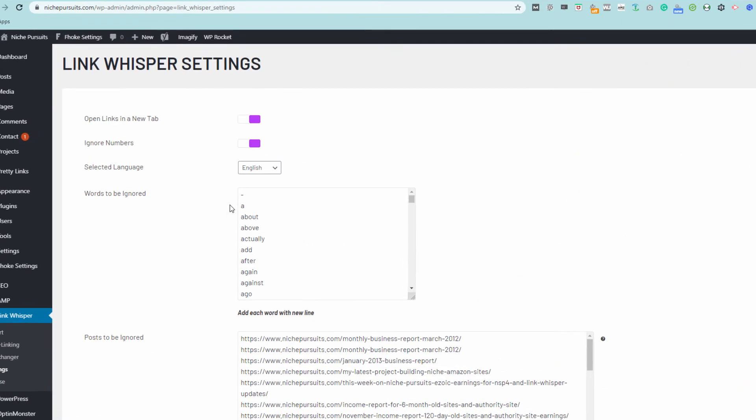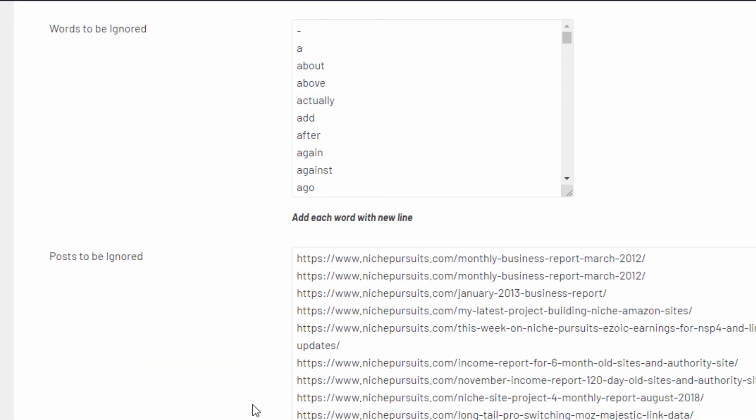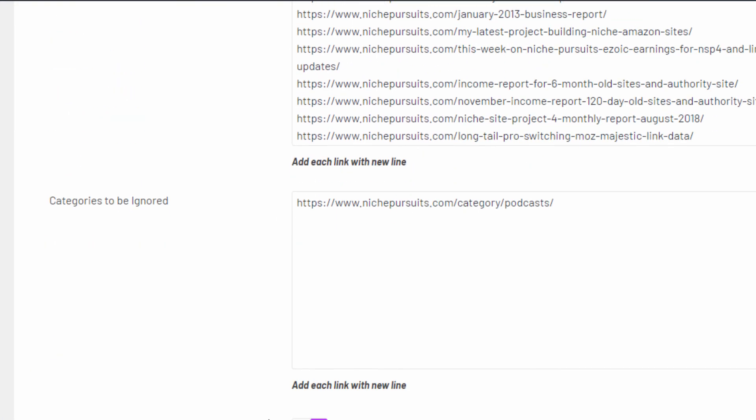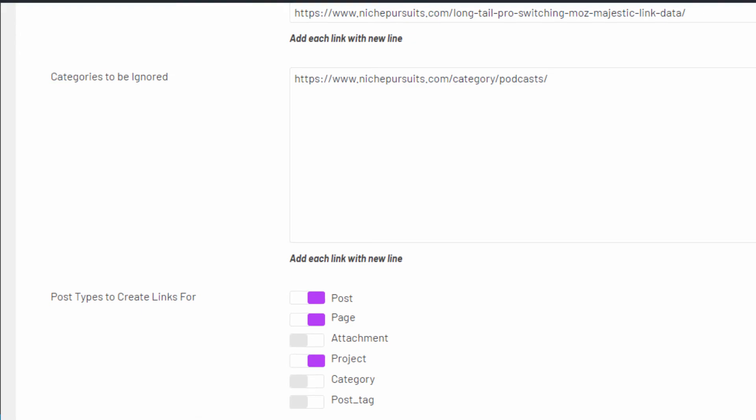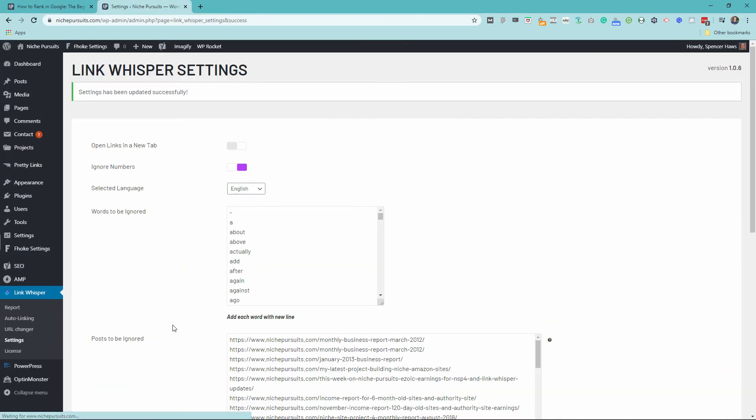In addition, LinkWhisper provides various settings that allow you to fine-tune and customize the link suggestions you get. Most users will not need to adjust these settings, however they are there to give you more control should you need it.